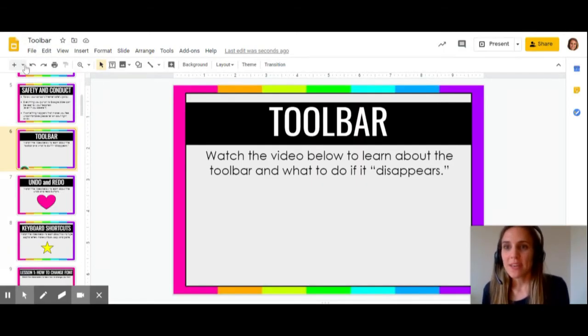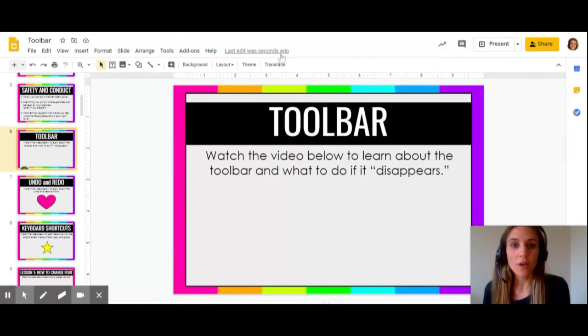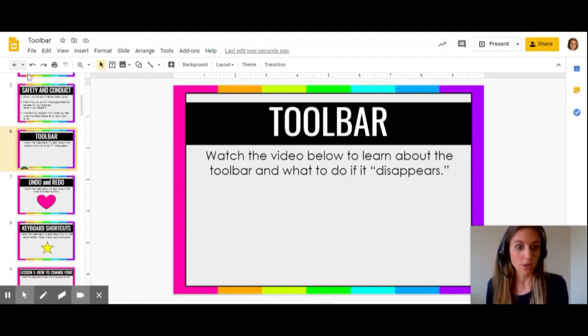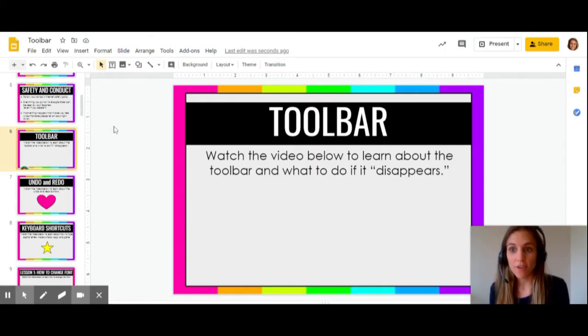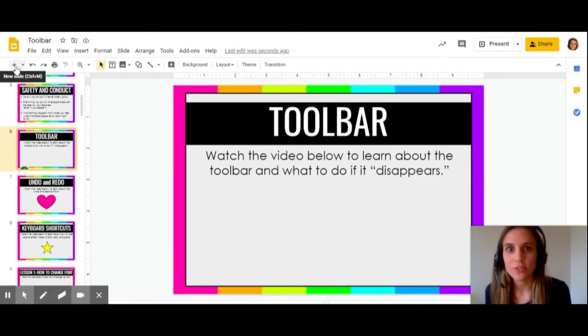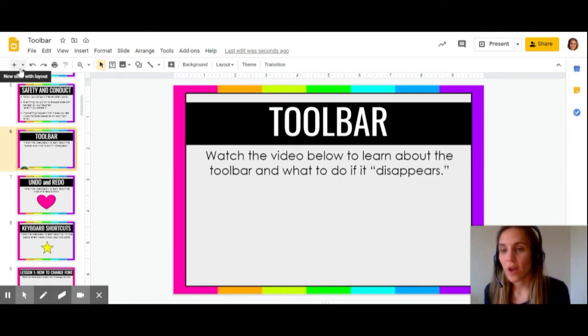So right up here are all your little tools in your toolbar toolkit. And if you do what's called hover over the icons, it will give you a little description of what that icon does.